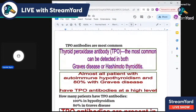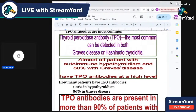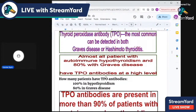The TPO, or thyroid peroxidase antibodies, are the most common and are present in both hyperthyroidism and hypothyroidism. In Hashimoto's thyroiditis, TPO antibodies are present, and also in Graves disease. Almost all patients with autoimmune hypothyroidism and 80% with Graves disease have thyroid peroxidase antibodies at high levels.